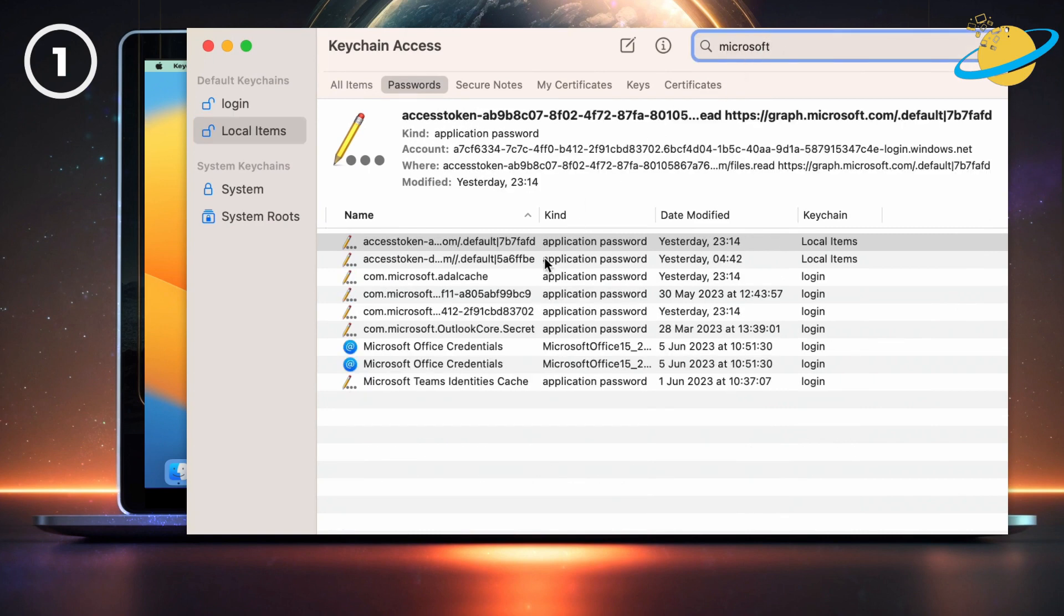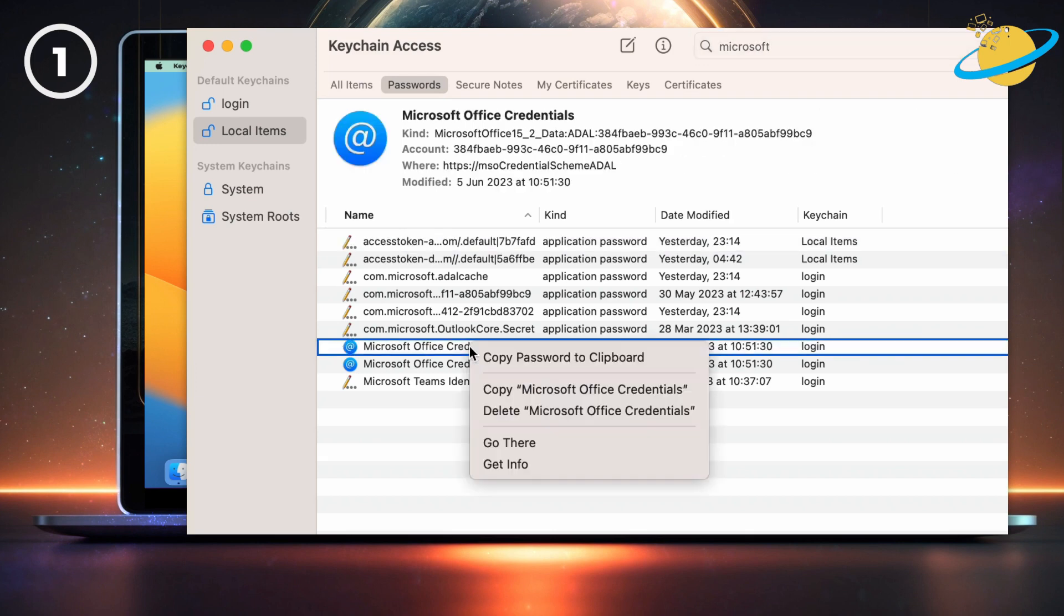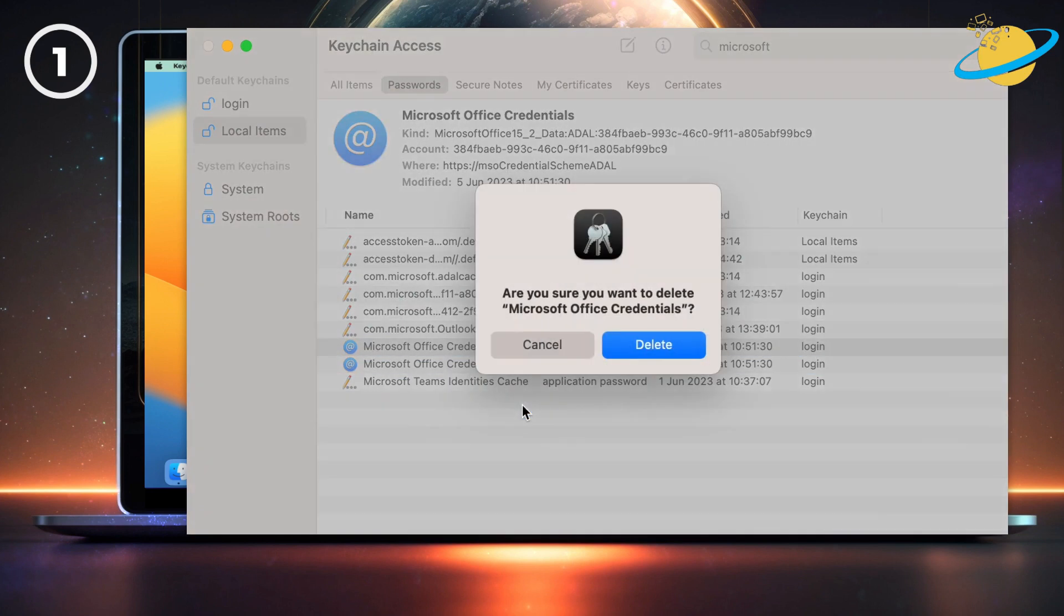Now head down and right-click any Microsoft Office credentials you can find. Then select Delete. And then hit Delete again to confirm.